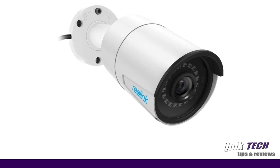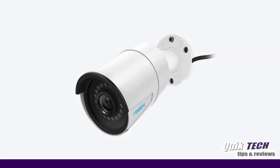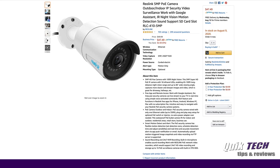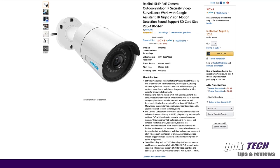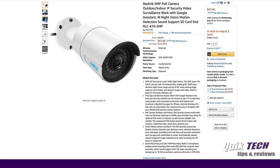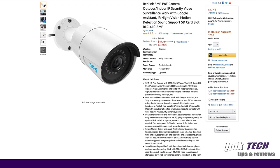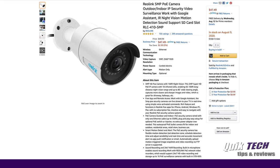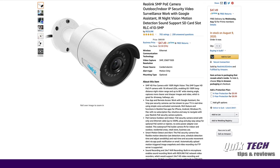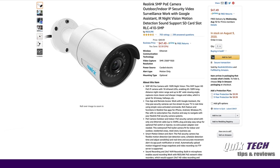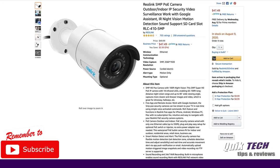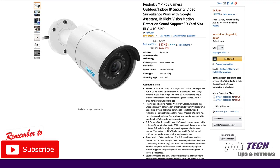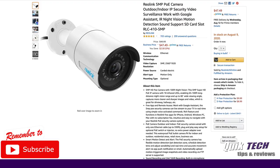Reolink offers great quality at a great price making for an exceptional value. At the time of this recording the Reolink RLC 410 5 megapixel bullet camera is selling on Amazon for $47.49. If you're interested in this product I'll put a link in the video description down below.